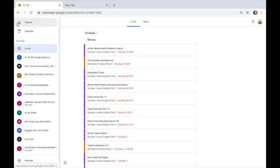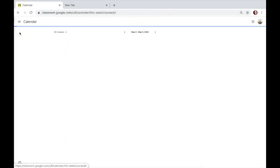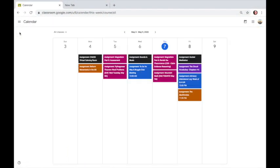If you start at that menu on the left side and click the Calendar tab, it'll show you everything that's due for this week, sorted by little color tabs for each class.